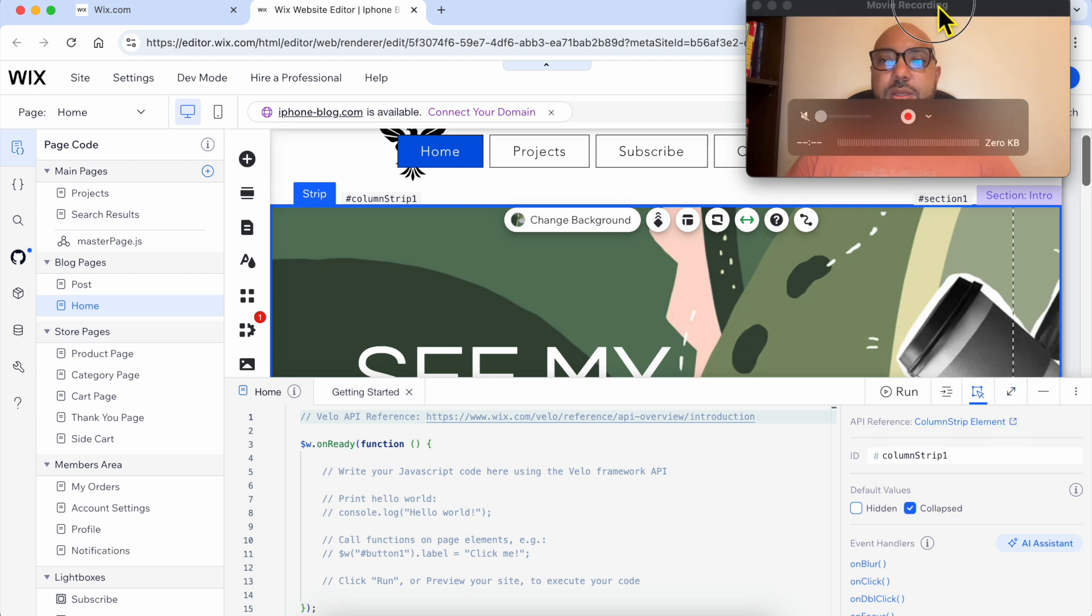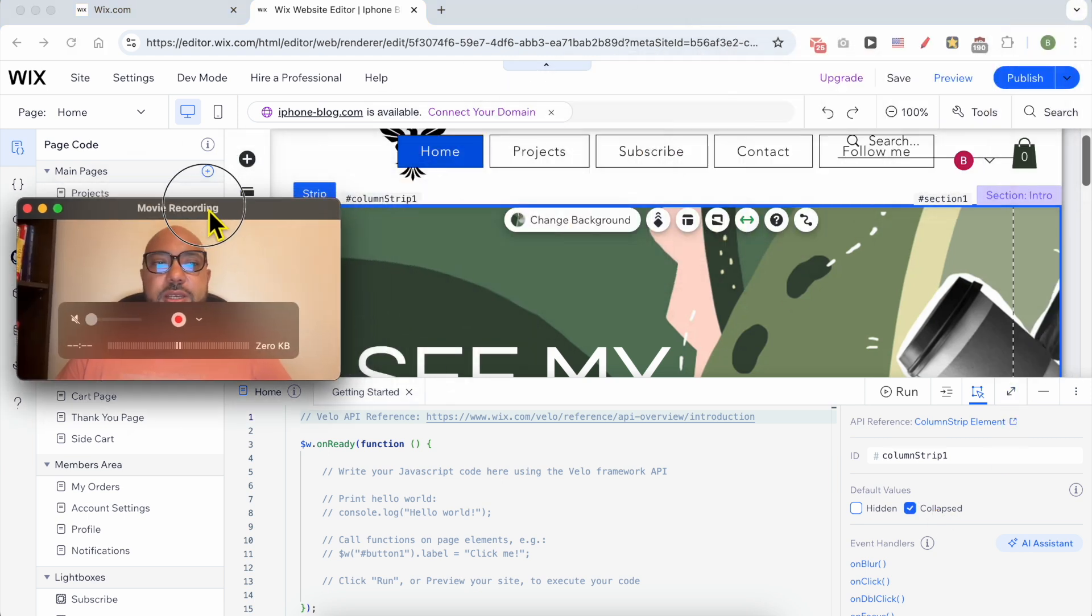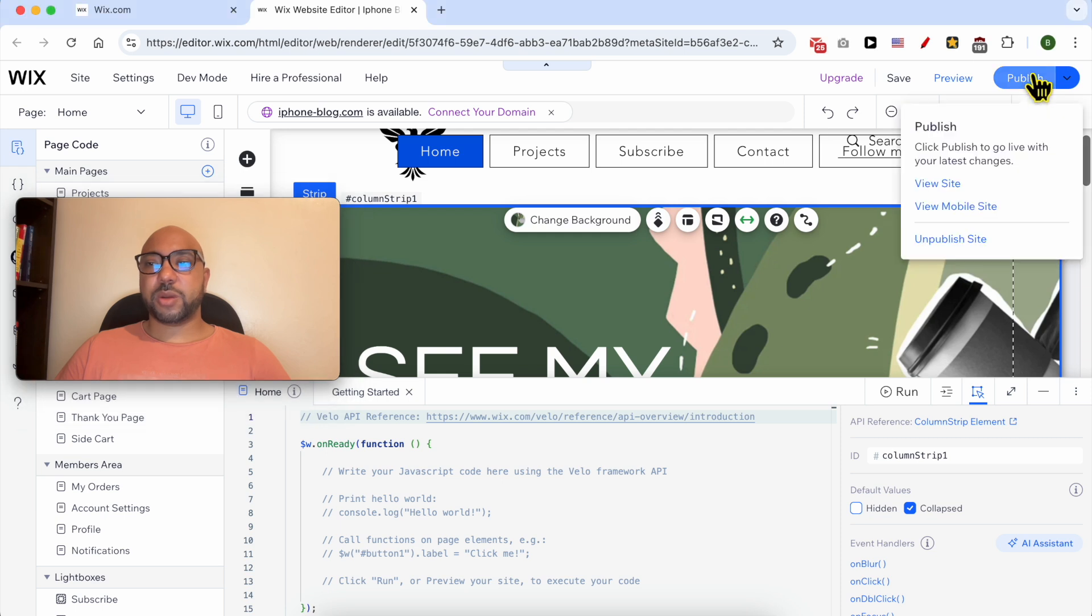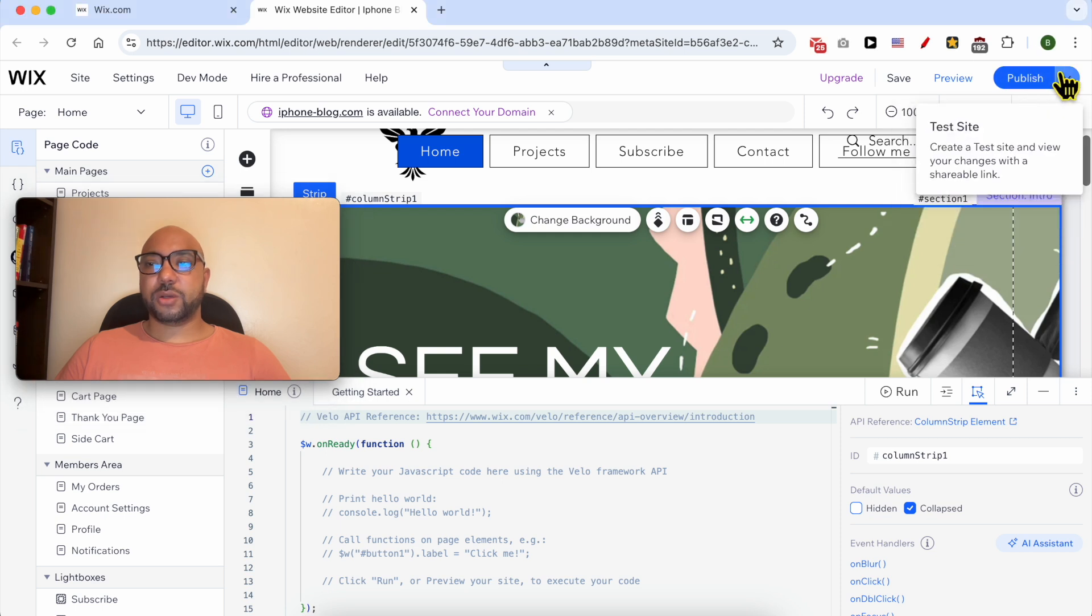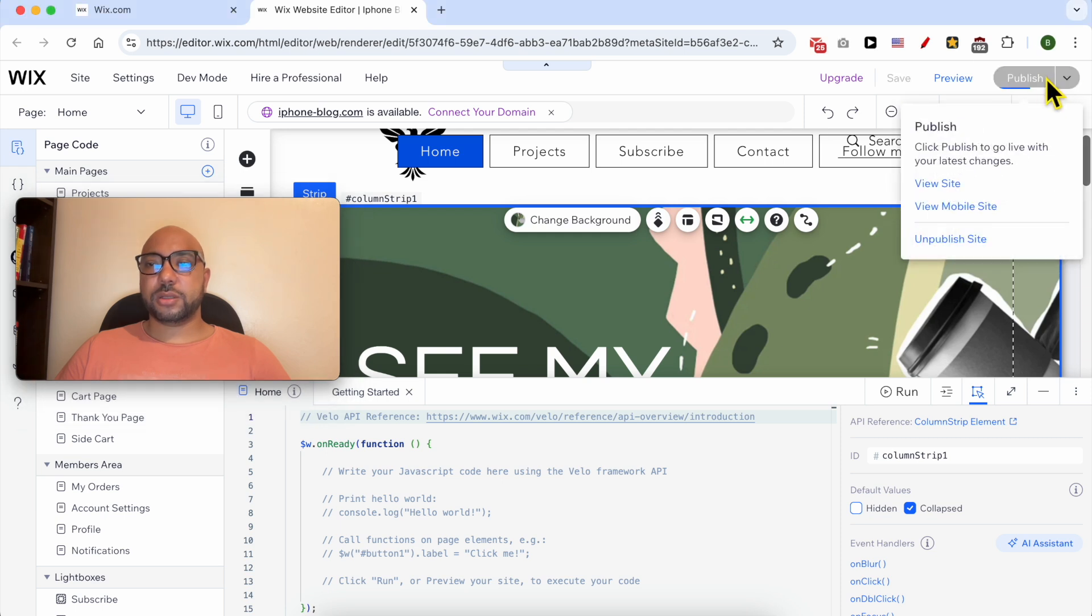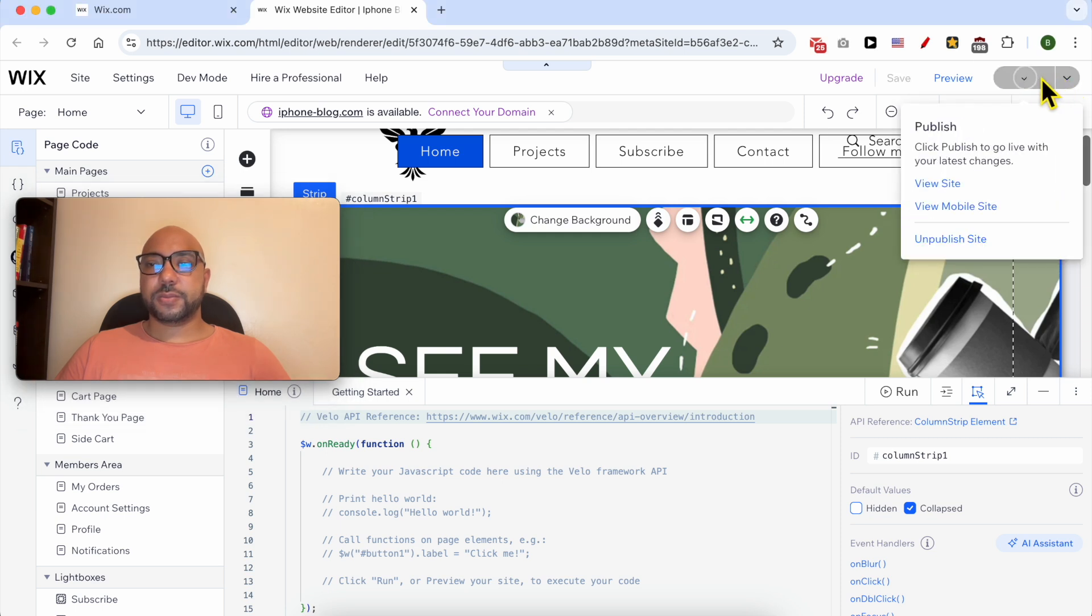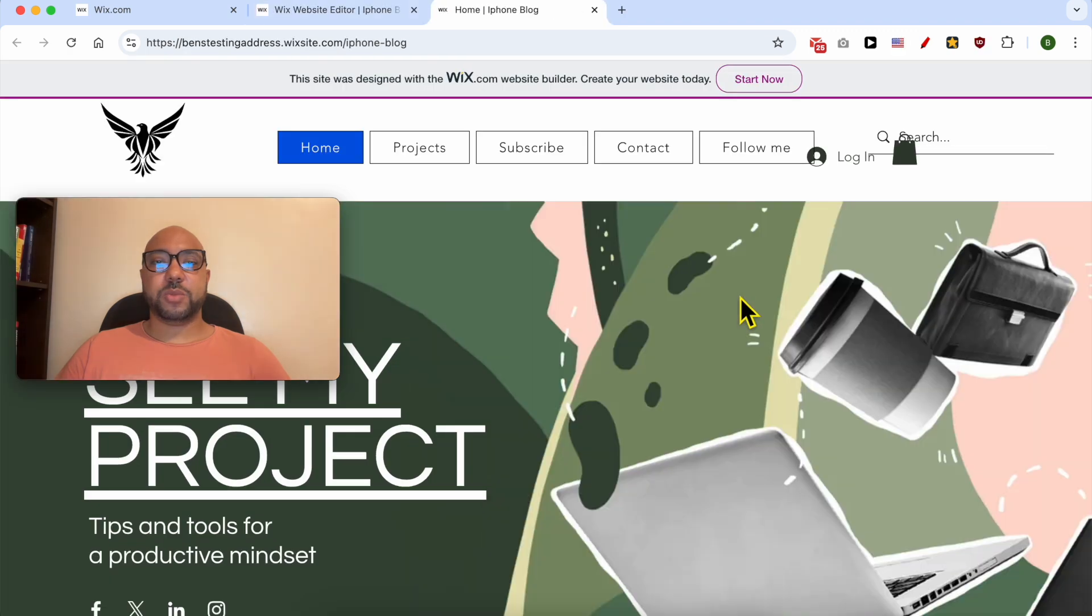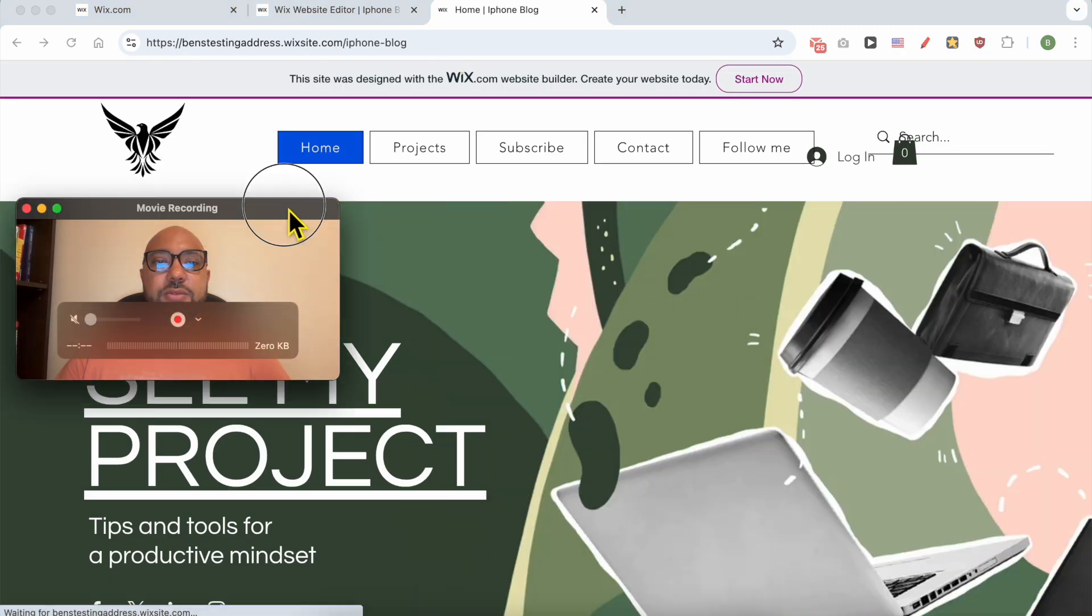Now let's save, or let's publish my work, and let's view this page live.